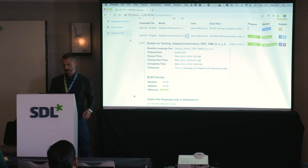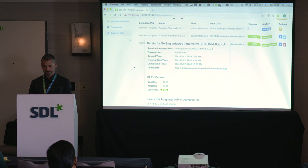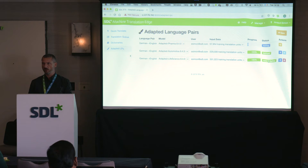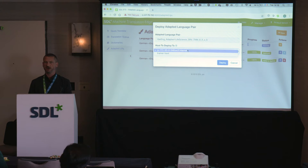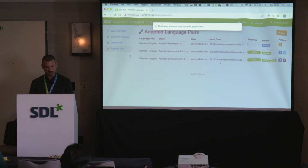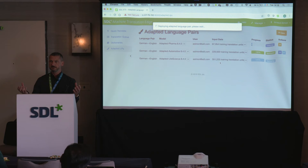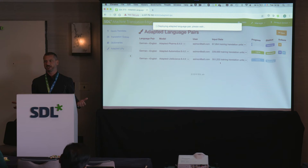You can see on which host of your Edge instance a language pair is currently deployed. Once a language pair is ready to deploy, you can deploy it by selecting which host of your Edge instance you want it on. It takes the new model, copies it to the host, and you can create a translation engine with it. Because of this deployment process, you can deploy to Edge locally on-premise, but you can also deploy it to the cloud.